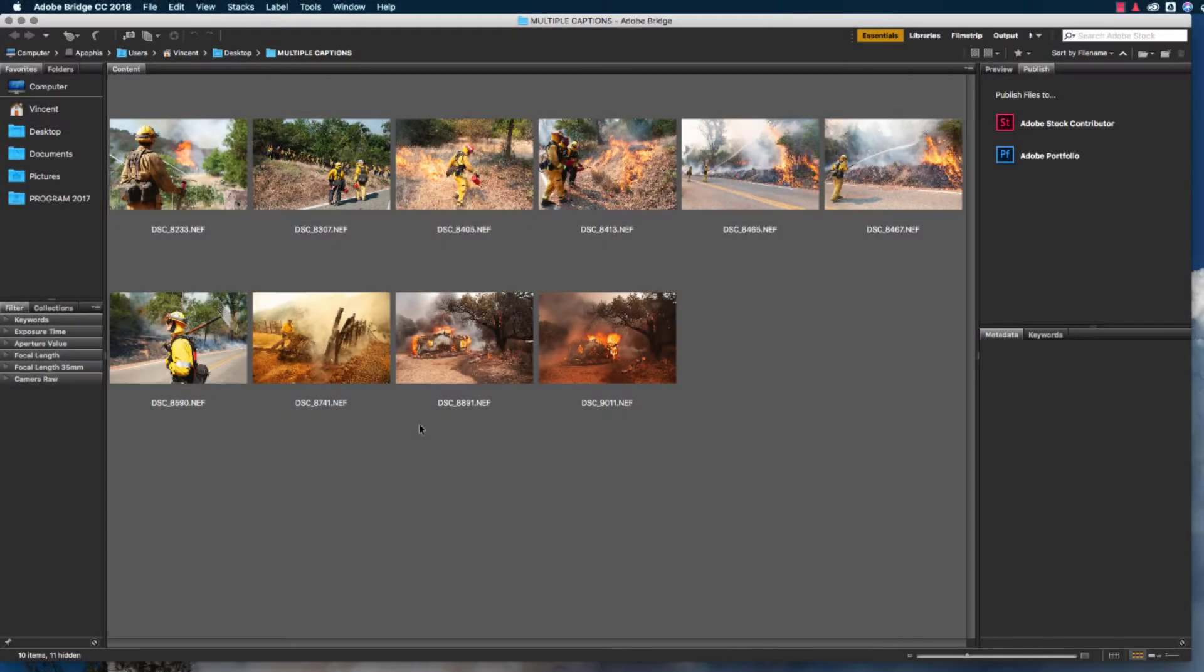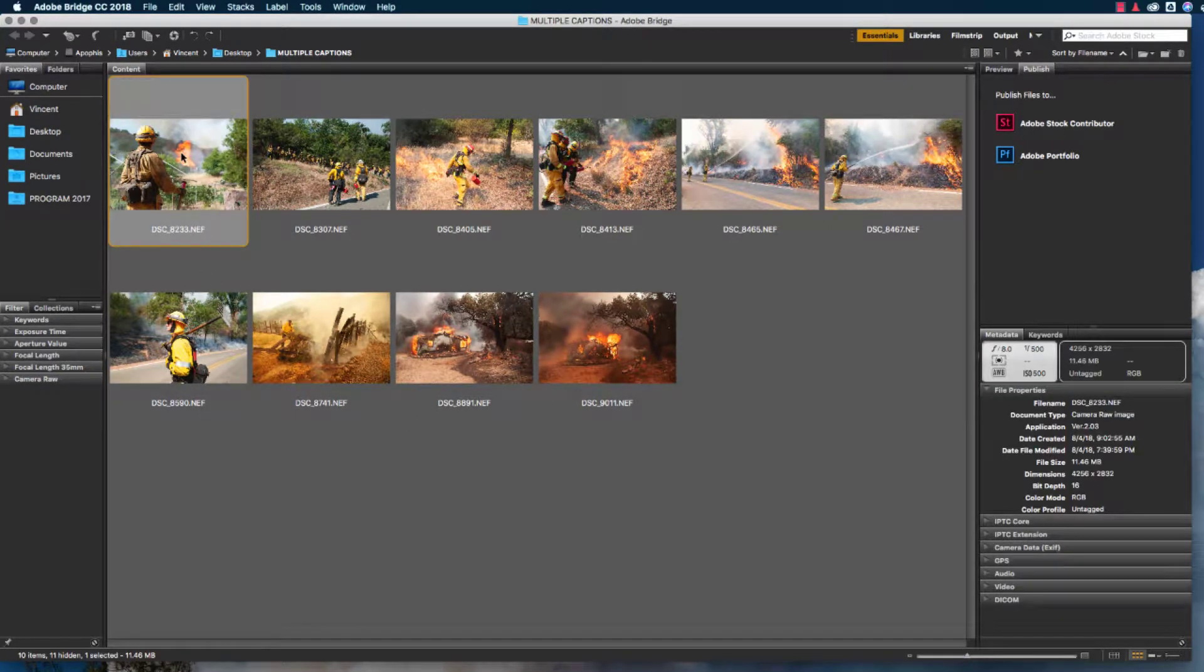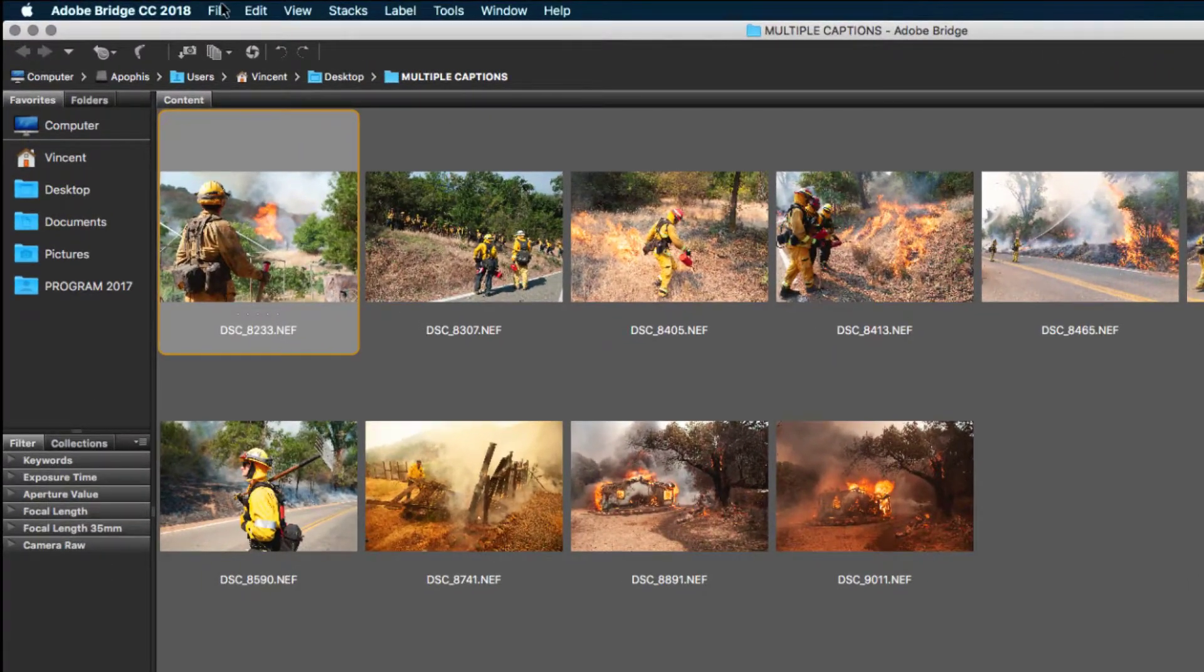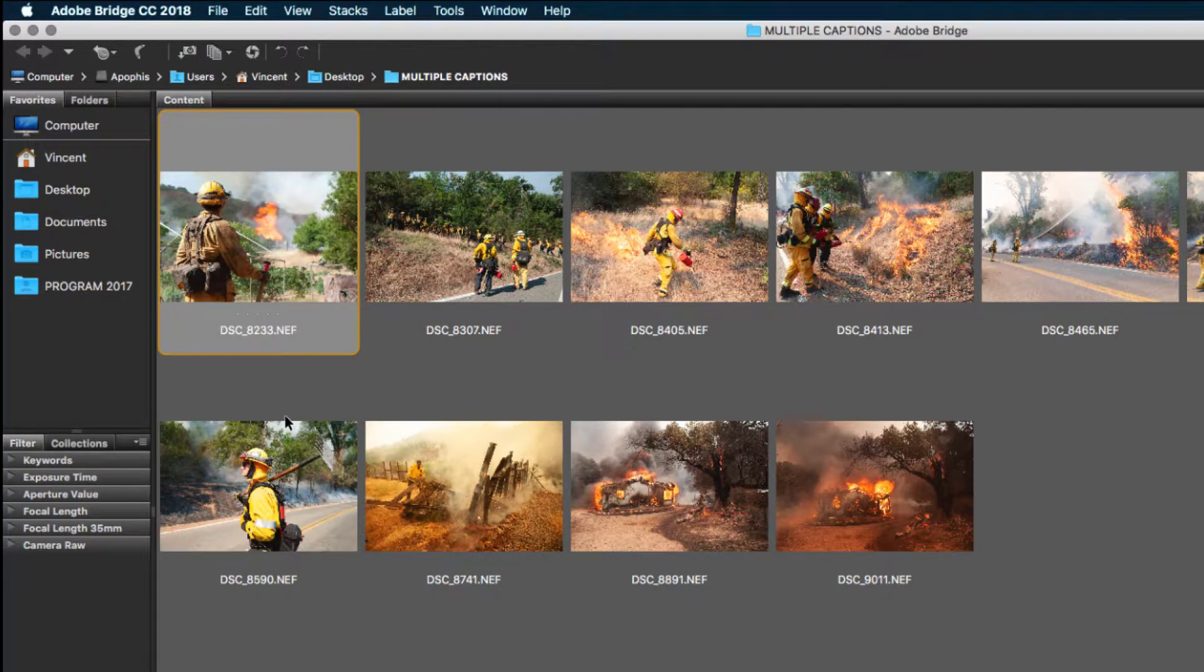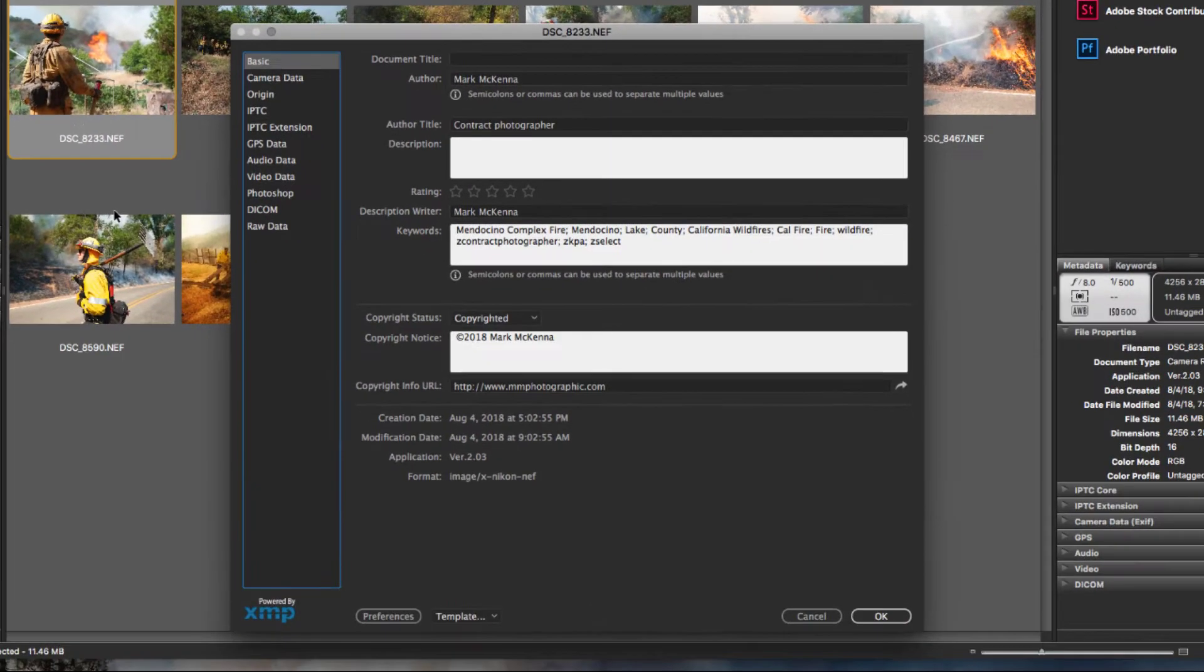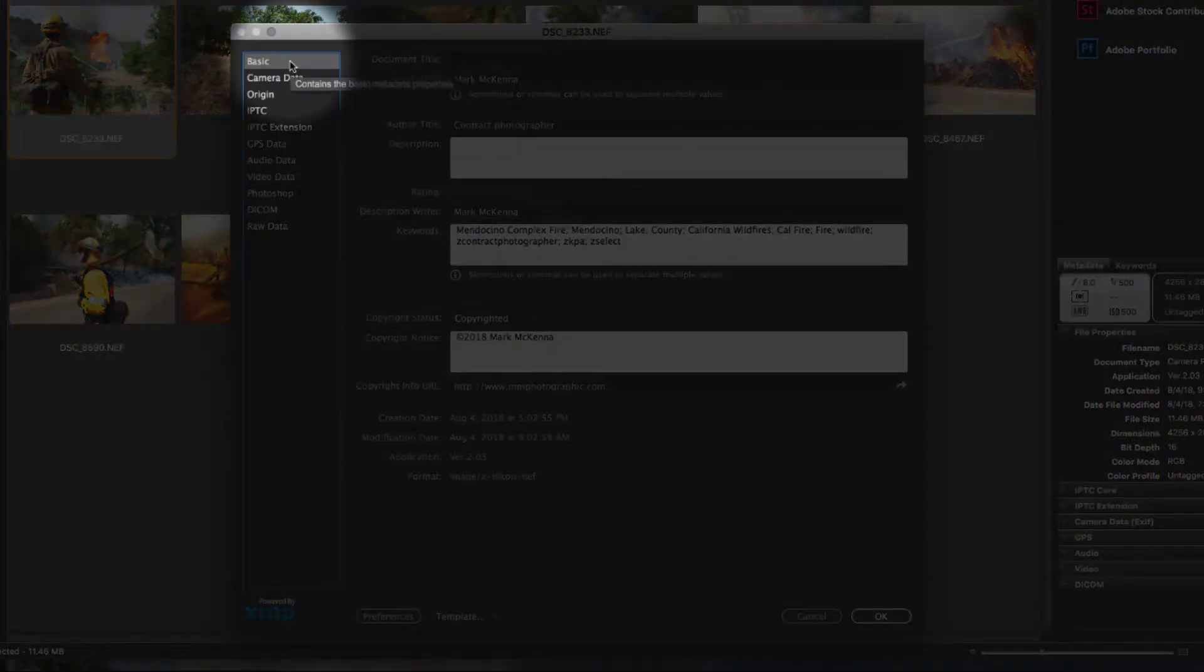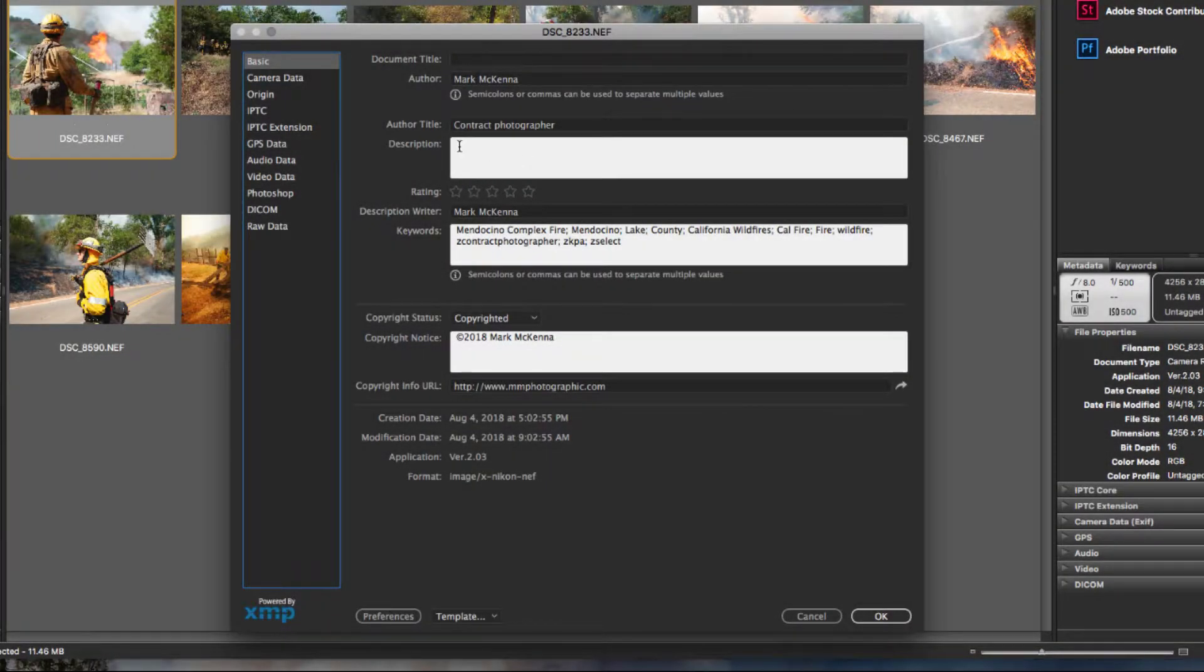We'll start by using Bridge to add a caption to a single image. Start by selecting the image you want to add a caption to, and just like Photoshop, we'll go up to the File menu and scroll down and click File Info. Or we can hit the keyboard shortcut Command-I to bring up the File Information dialog box. Remember to make sure that Basic is selected, and that you're going to add your caption to the box marked description.